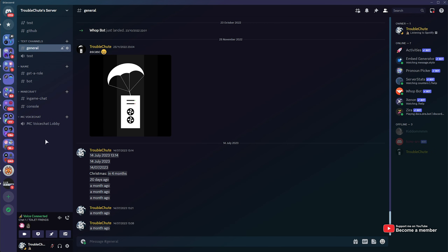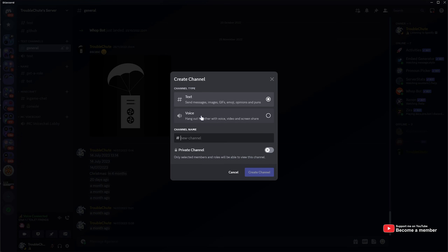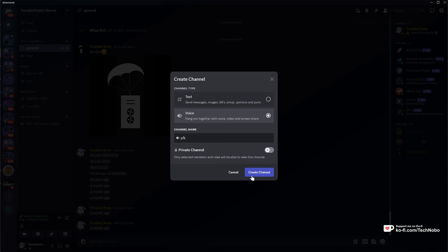What you'll need to do is, first of all, make an AFK channel. Right-click anywhere in the server list and create a channel. Make sure it's a voice channel, and call it something like AFK, then click Create Channel.